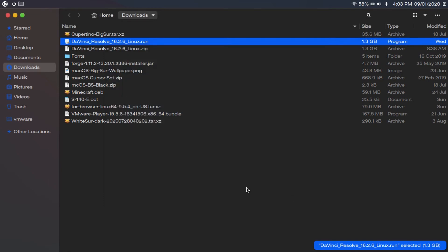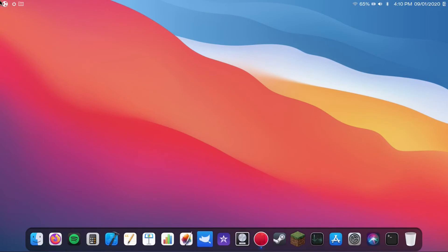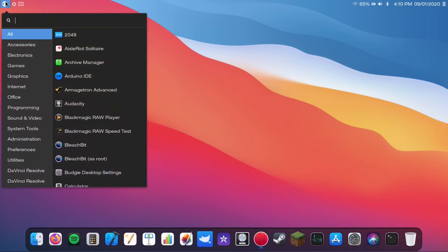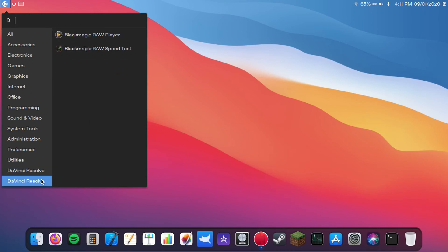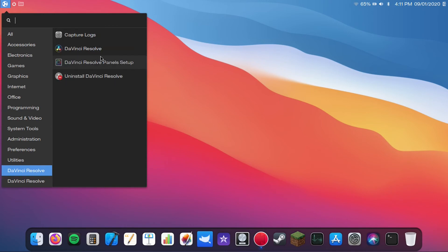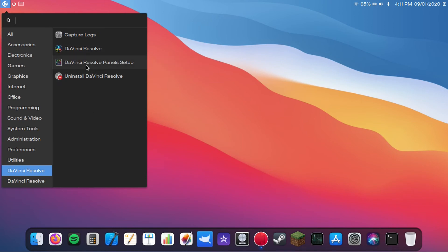And now that DaVinci Resolve is installed, you can of course close out of your file manager. And then if we go to our application menu, we can see that DaVinci Resolve created its own folder in our application menu. I'm not quite sure why it created a second one with the same name. But anyway, this actually also installs a couple other applications made by Blackmagic Design, the company that develops DaVinci Resolve. But anyway, you can of course see that DaVinci Resolve is there, along with the DaVinci Resolve panel setup and capture logs.